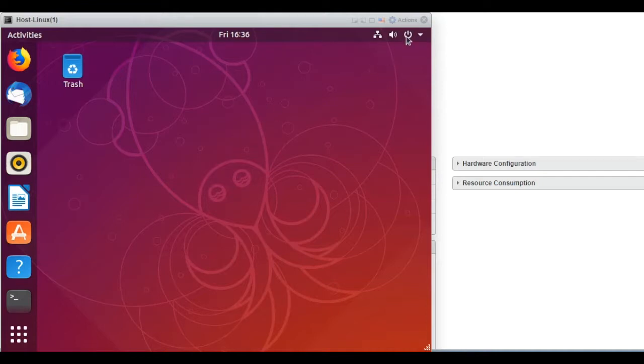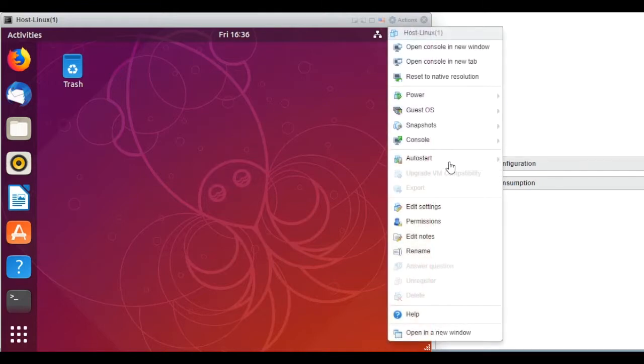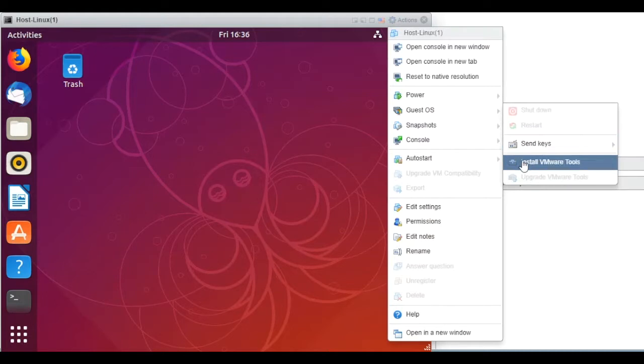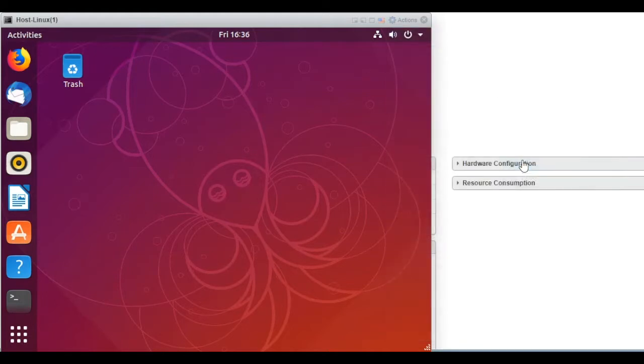All right, today we are going to install VMware Tools on Ubuntu 18.10.